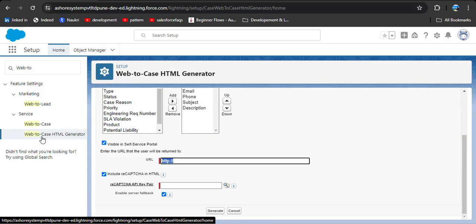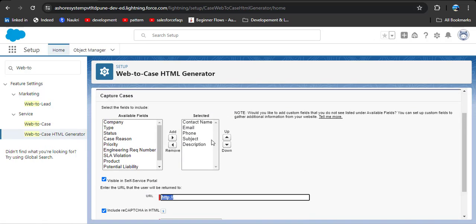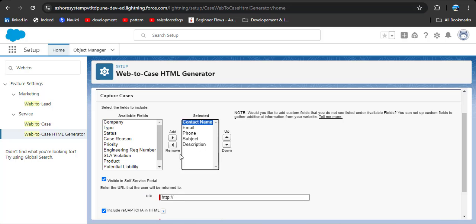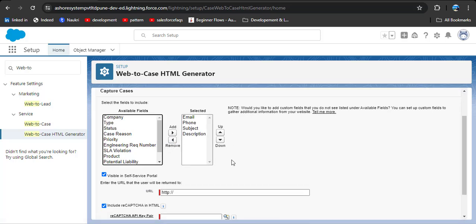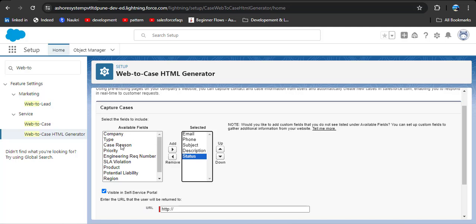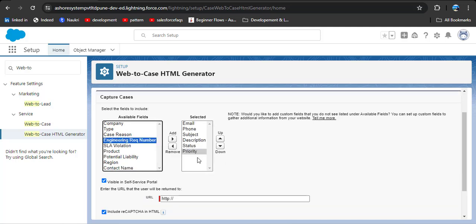Now we need to create the HTML form. Click on 'Web to Case HTML Generator'. As you click on it, you can see that by default the fields Contact Name, Email, Phone, Subject, and Description are available in the selected fields. You can remove default fields by clicking the Remove button, and you can also add necessary fields. Here I am adding Status and Priority.